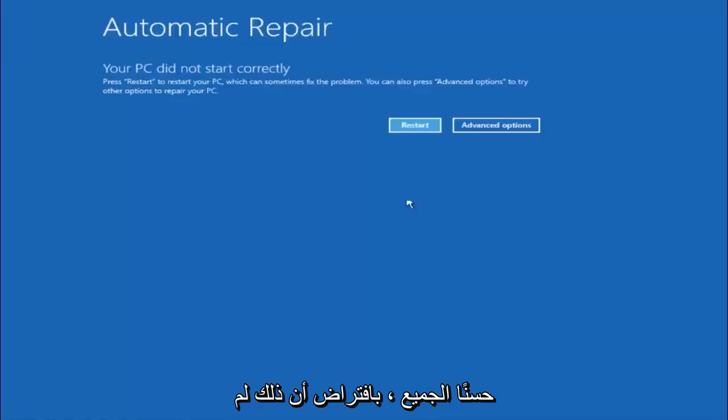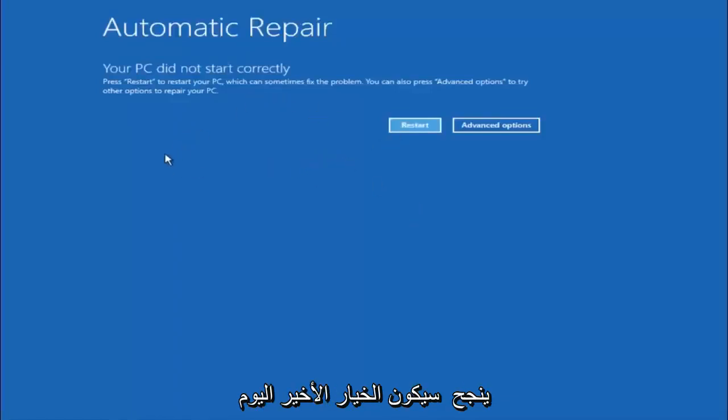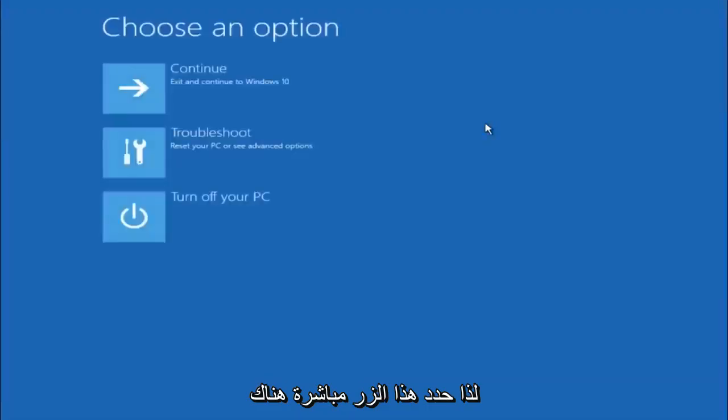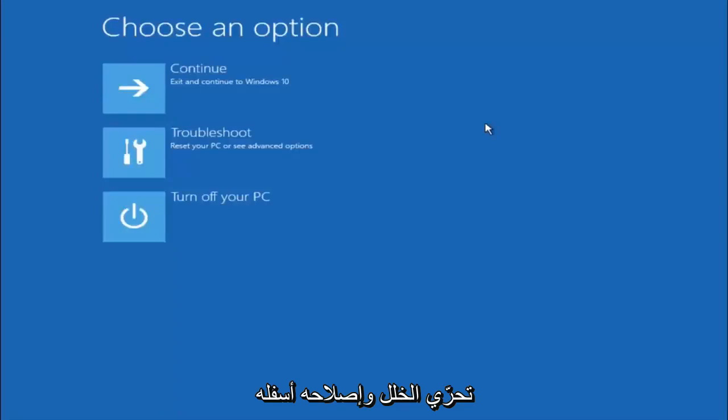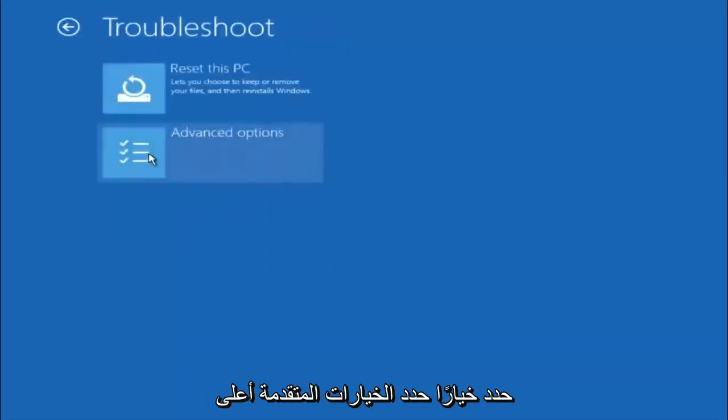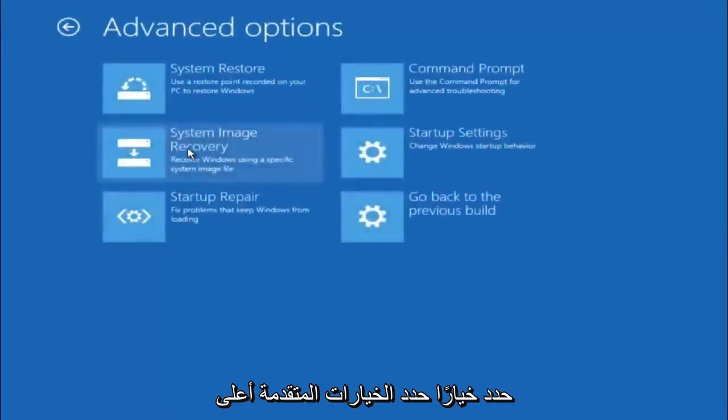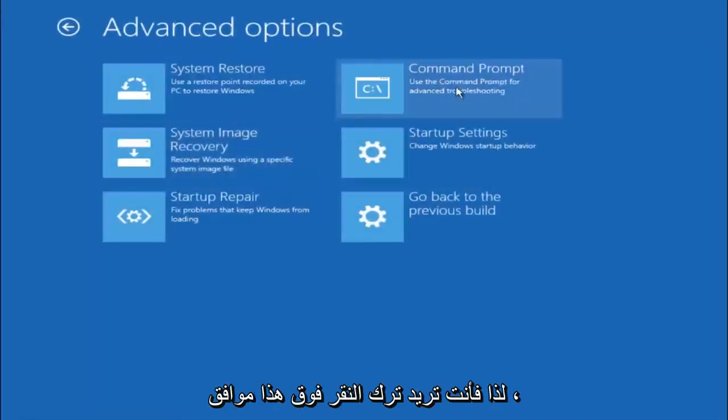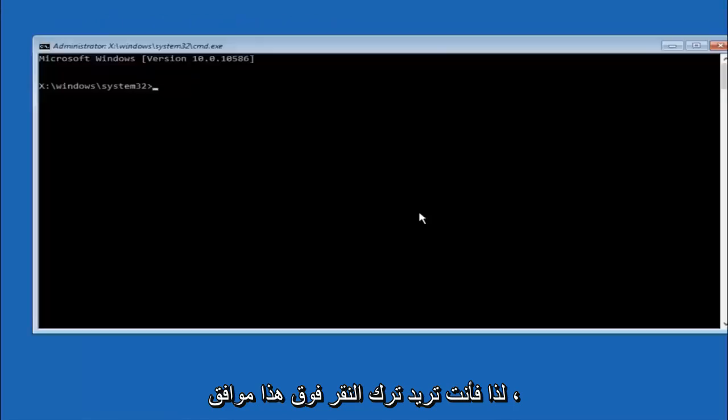Assuming that did not work, our third and final option today is going to be selecting advanced options. Select troubleshoot underneath choose an option. Select advanced options. Top right tile should say command prompt so you want to left click on that.